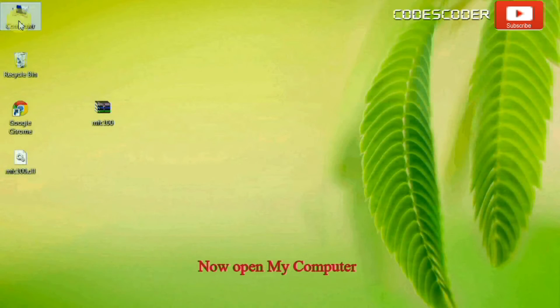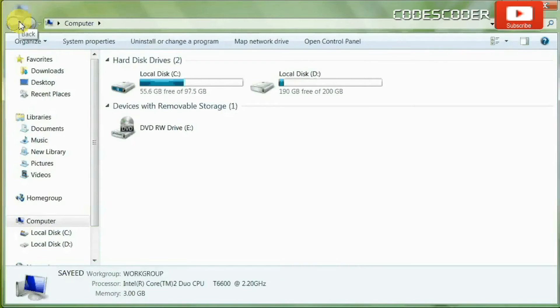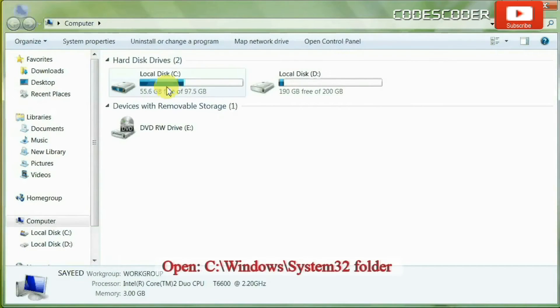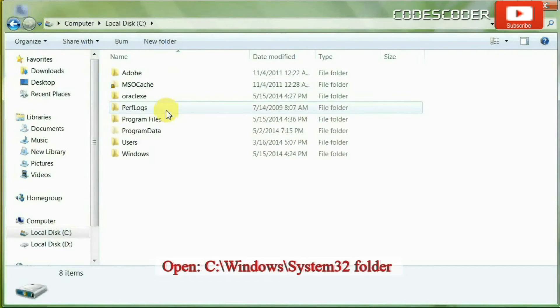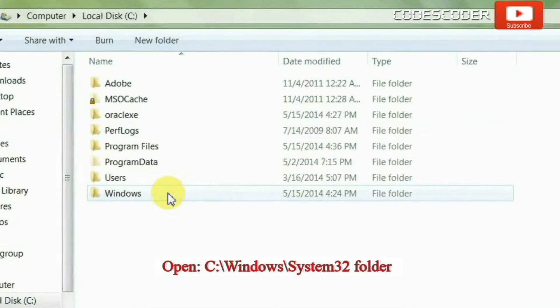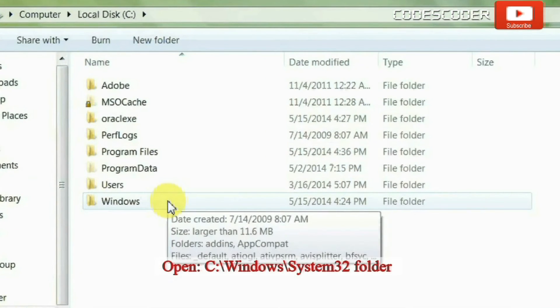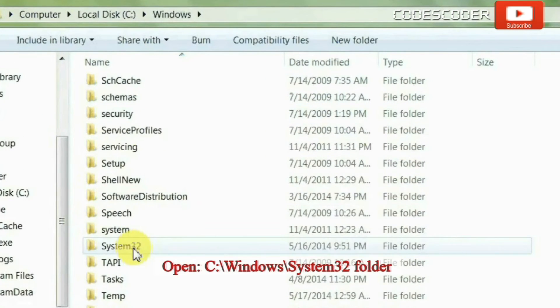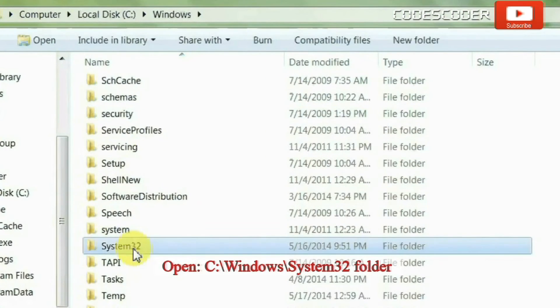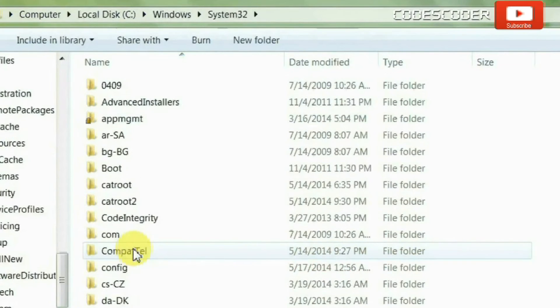Now open My Computer. Inside My Computer open C drive. Inside C drive open Windows folder. Inside Windows folder open System32 folder.